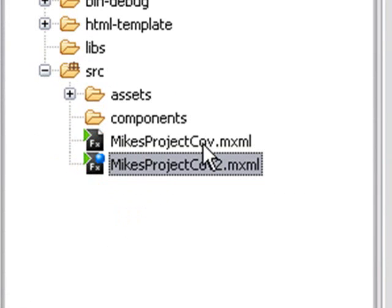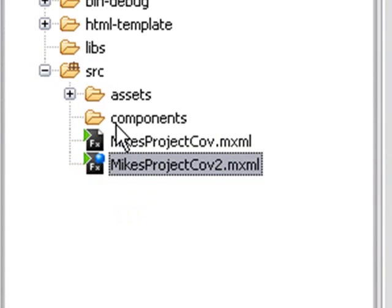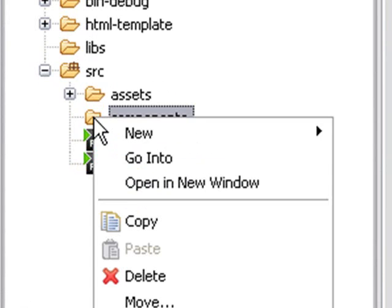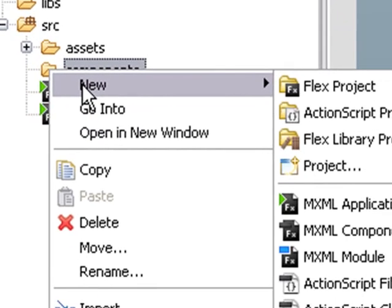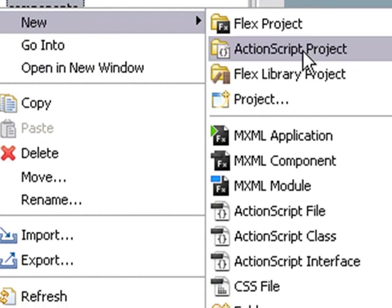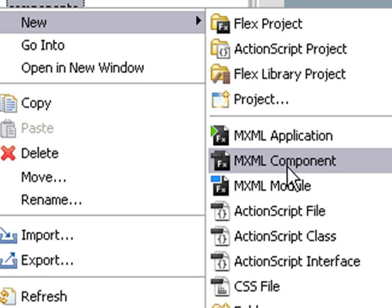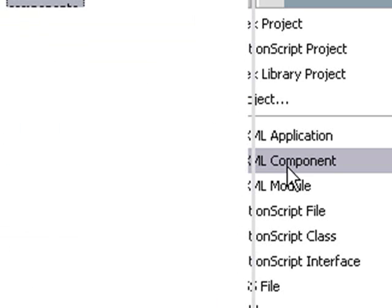Go to your components folder. Right-click on your components folder and do what? New. And what do I want to hit? MXML component. So what you're actually doing is you're building a custom component. All right, let's go ahead and click on that.